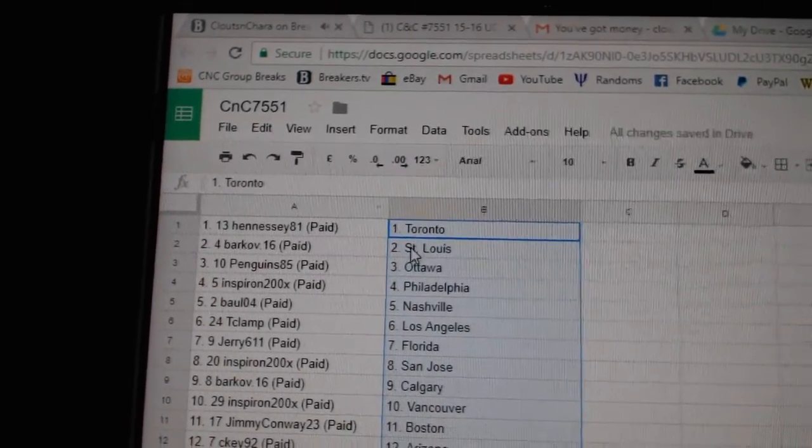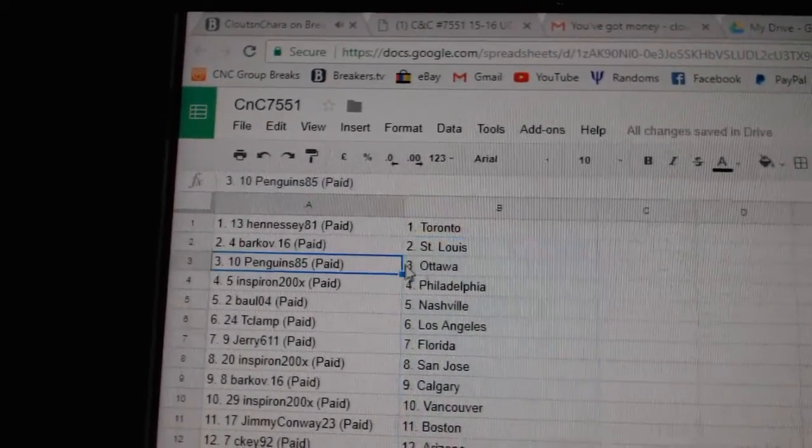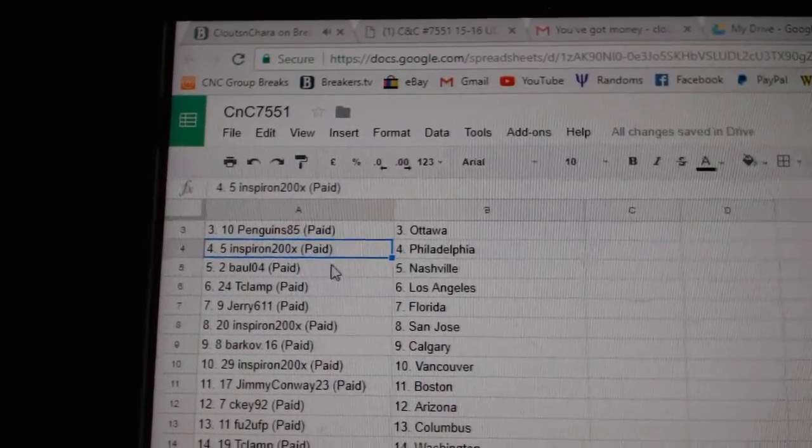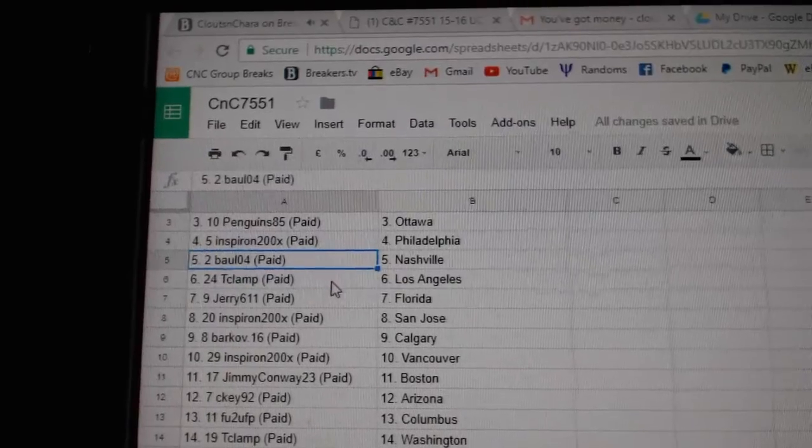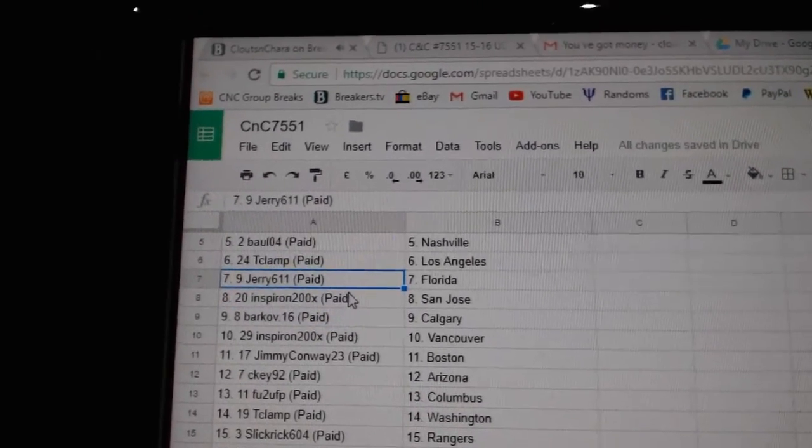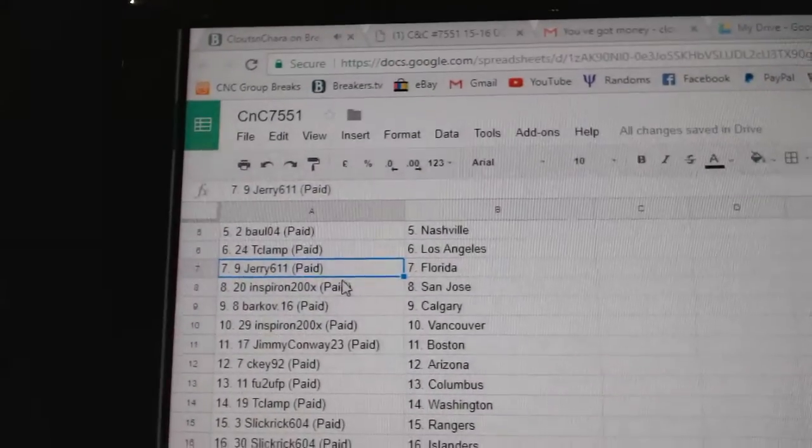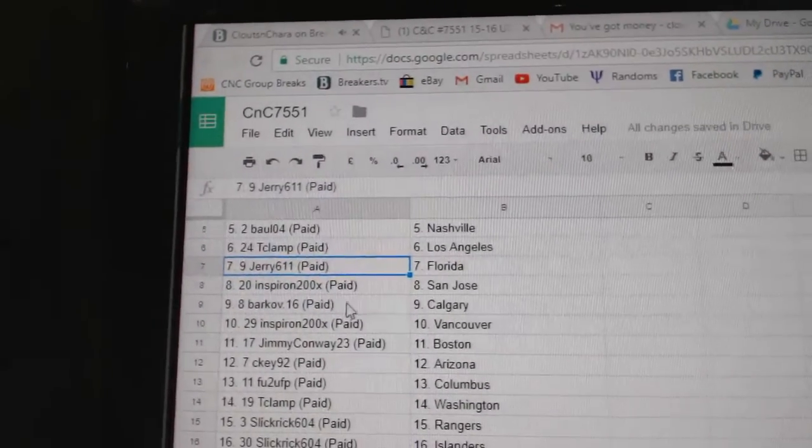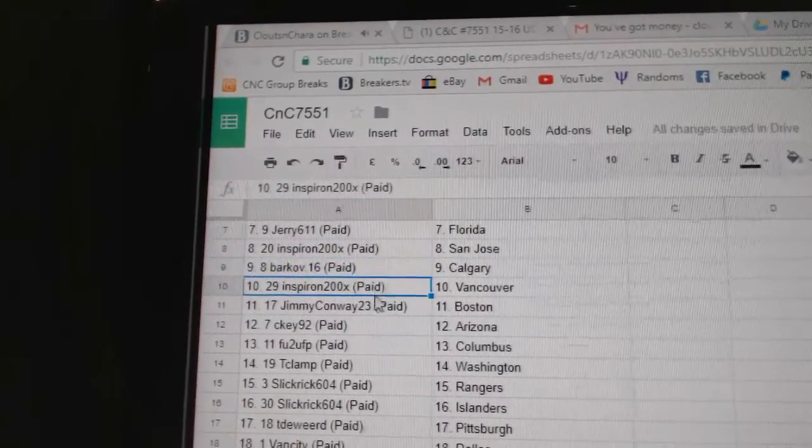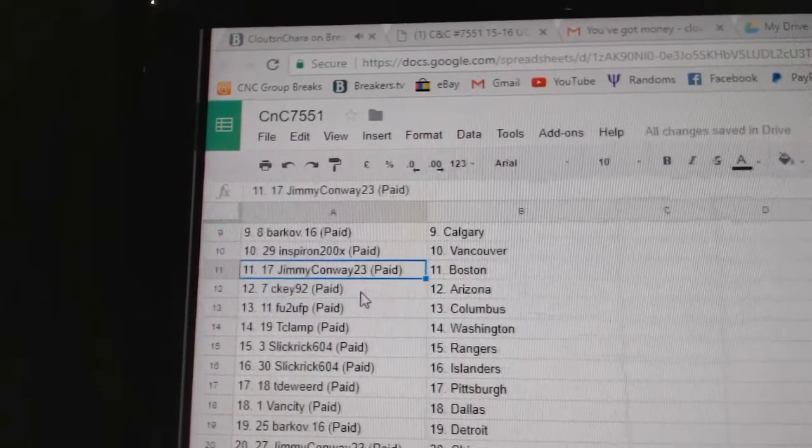Hennessy's got Toronto. Barkoff, St. Louis. Penguins got Ottawa. Inspiron, Philly. Bowl of four, Nashville. T-Clamp, L.A. Jerry's, Florida. Inspiron, St. Jose. Barkoff, Calgary. Inspiron, Vancouver.